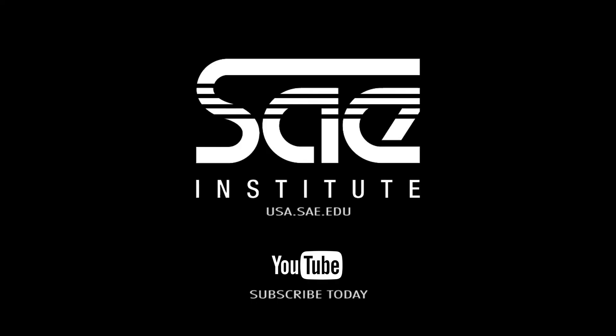Global quantize. So, I hope you enjoyed that tutorial about global quantizing in Ableton. For more information, please visit our website at usa.sae.edu.